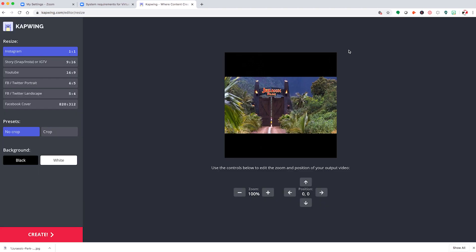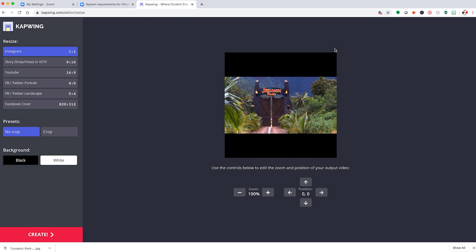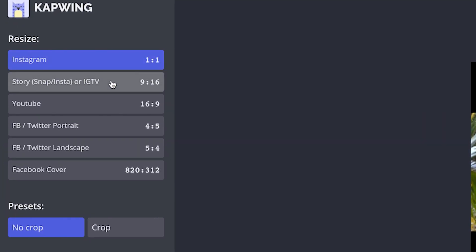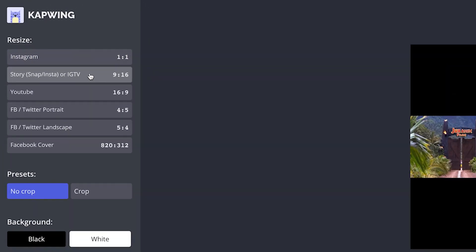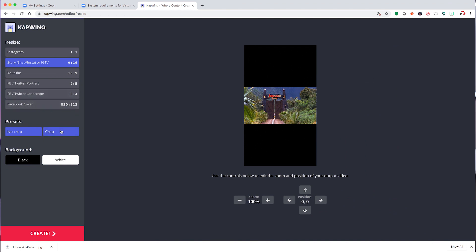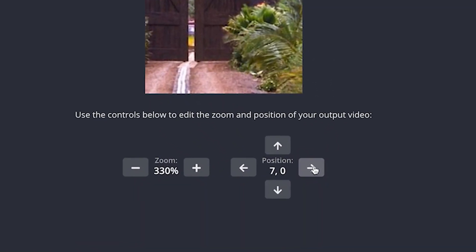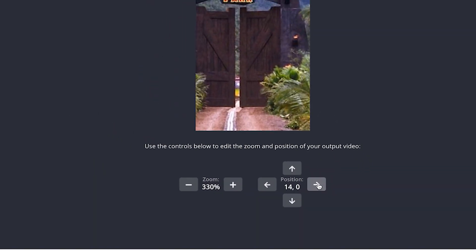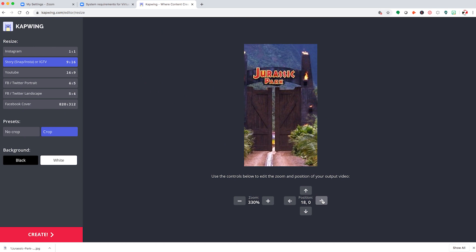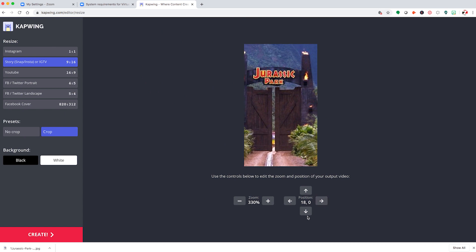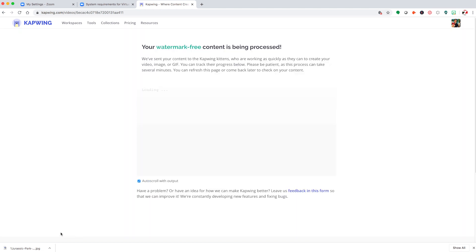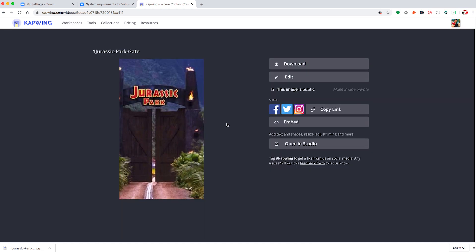Once our media is uploaded, we'll want to select the 9 by 16 size right here, and that'll trim the frame to fit this vertical format. Then we'll click on the crop button here, which will make the image fill the frame. Next, we can use these arrows to move the image over and into the frame like this. Once you've got it to where you want it, click on the create button and Kapwing will go to work processing your new graphic. Once done, download your file and transfer it into your gallery.